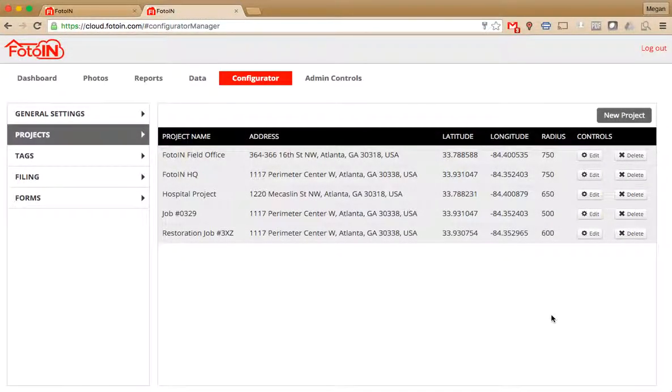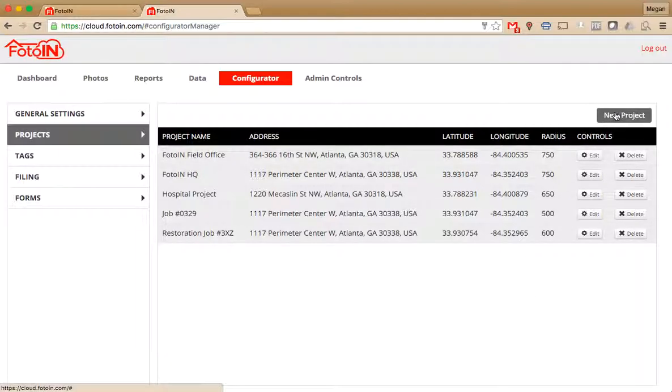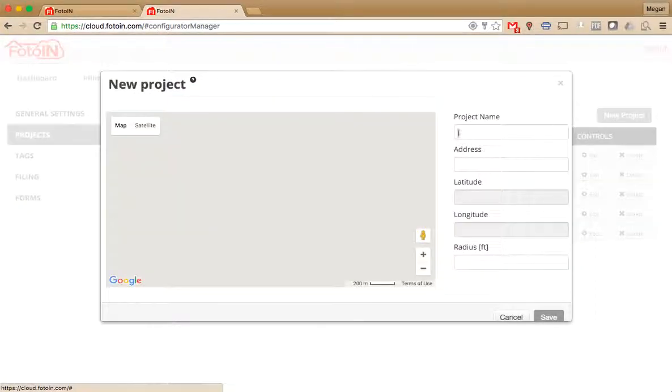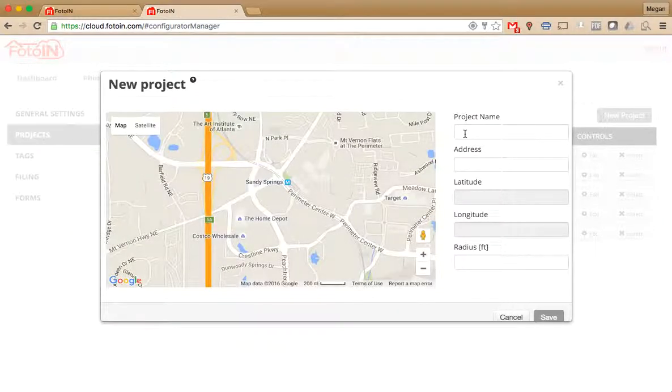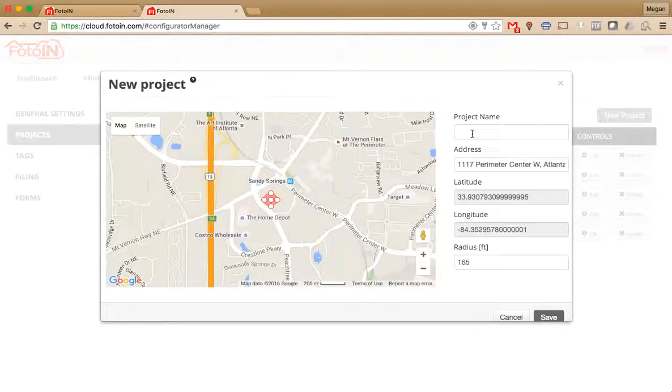Okay, now we're going to go ahead and configure a new project. The first thing you'll do is tap on New Project on the top right. This is going to bring up the map and allow you to start entering in that project information.